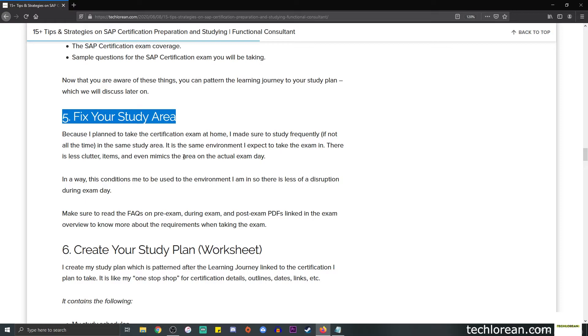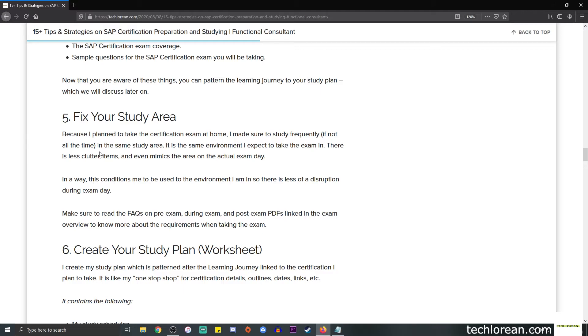For this type of scenario, you need to make sure that your table has no clutter on them. You don't have miscellaneous items on top of your desk—you just have your laptop, for example, and that's it. It's basically written in the guidelines of what to do when you take the certification exam. What I do is as much as possible, I try to mimic the area on the actual exam day.